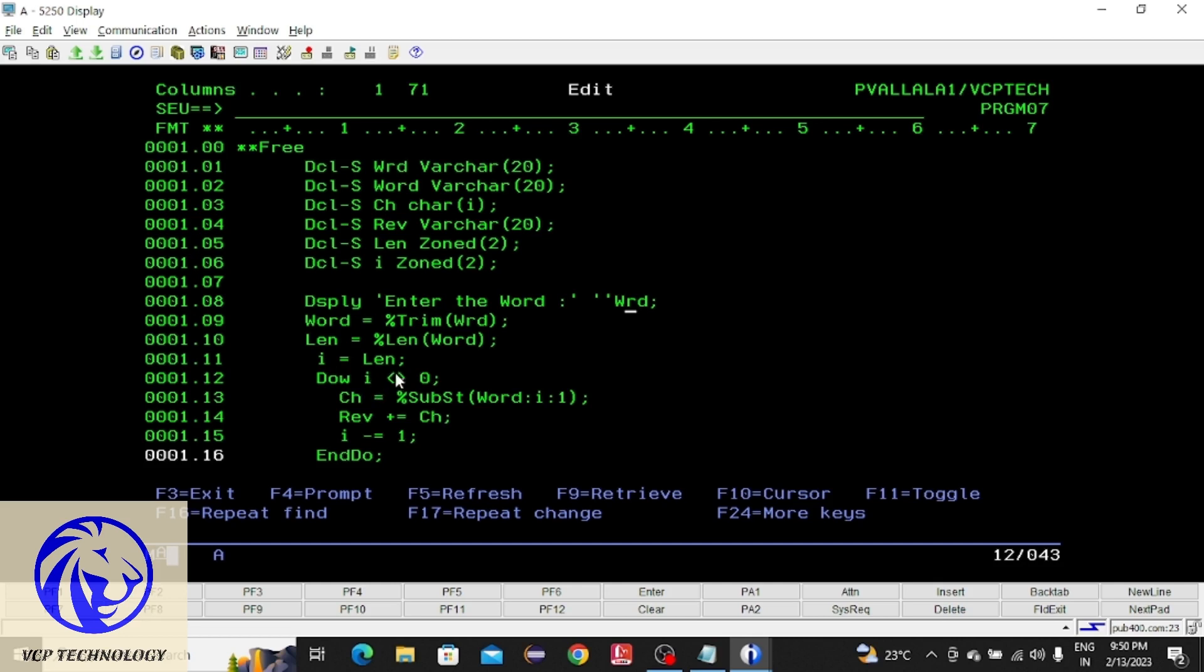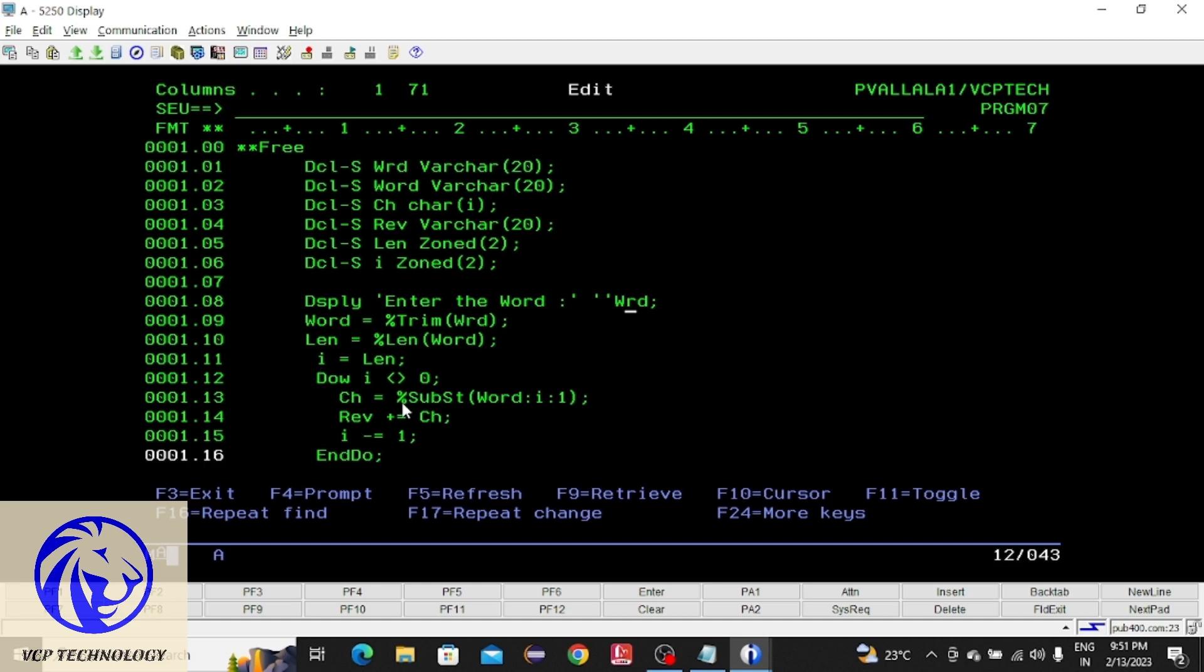For example, if the user enters hello, which is 5 digits, h-e-l-l-o, that will be trimmed and stored in wrd. The length of hello is 5, which will be stored in the len variable and assigned to the i variable. Do while 5 is not equals to 0 - the condition is true, so it will come inside the do while loop. Percentile sebasti is an inbuilt method used to extract a particular string from a given string.